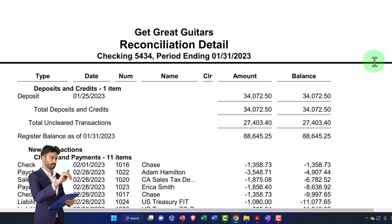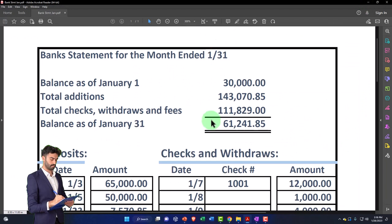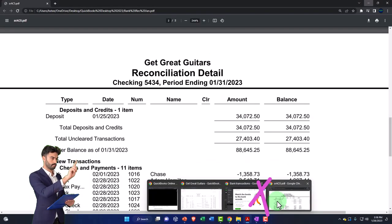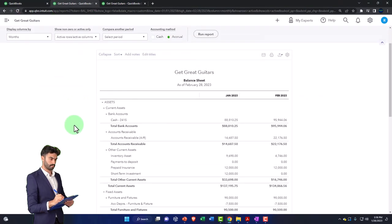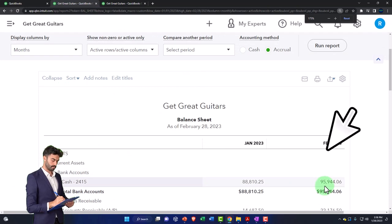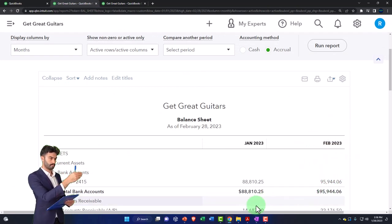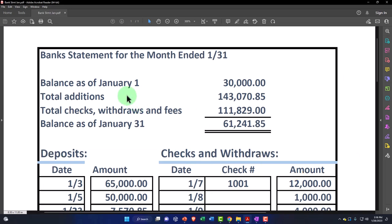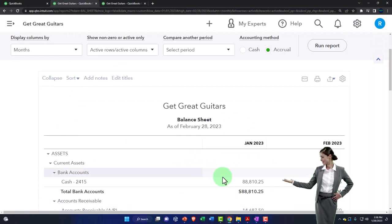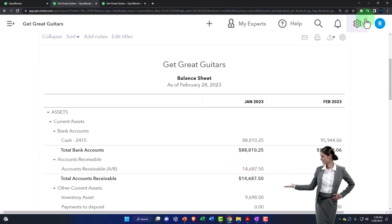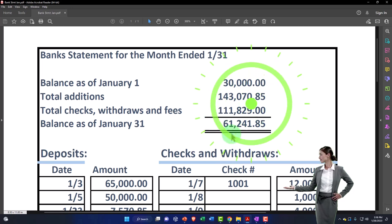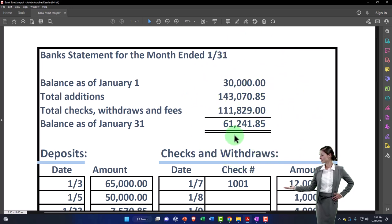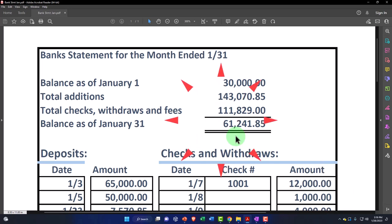You might look at this and think: as of the end of February I've got $95,944.06 on my reports, but if I look at my mock bank statement for January I've got $88,810.25, and the bank statement might show $61,241.85 as of the same date. The bank statement doesn't tie out to what's on our books — but does that mean our books are necessarily incorrect? Not necessarily — it depends on the situation.